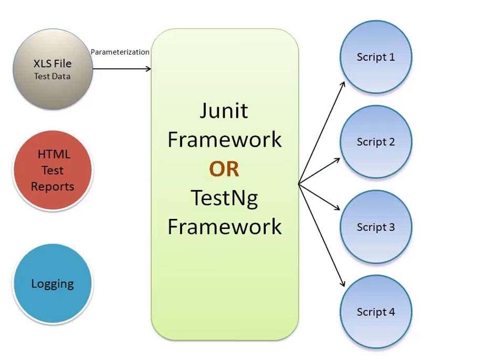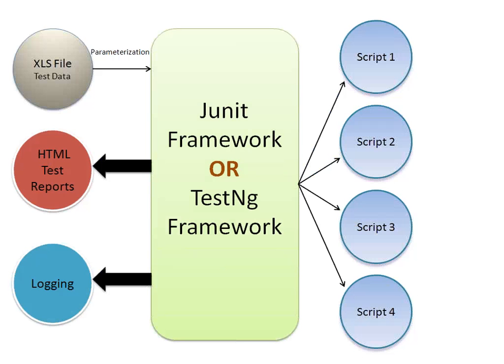They will generate the HTML reports. They will do the logging part, everything. So what we get in the end is a data-driven or a keyword-driven framework. We have to design the whole system such that it ends up as a data-driven or a keyword-driven system.